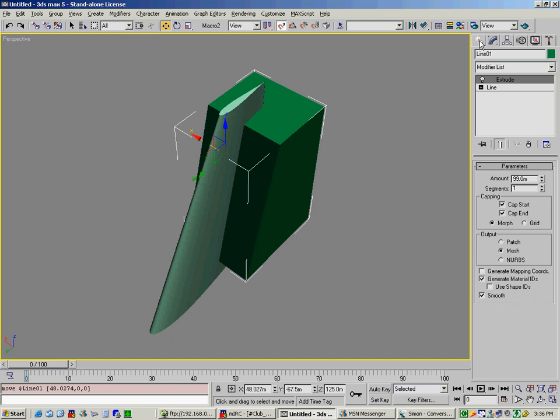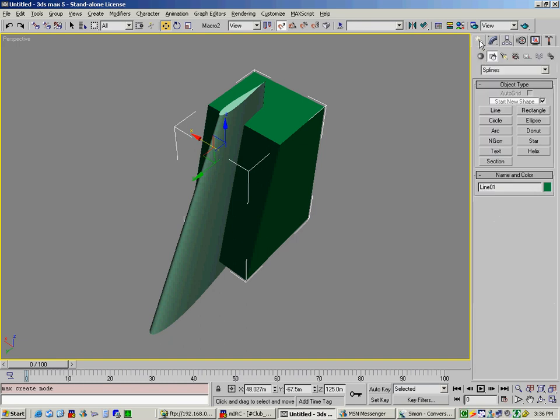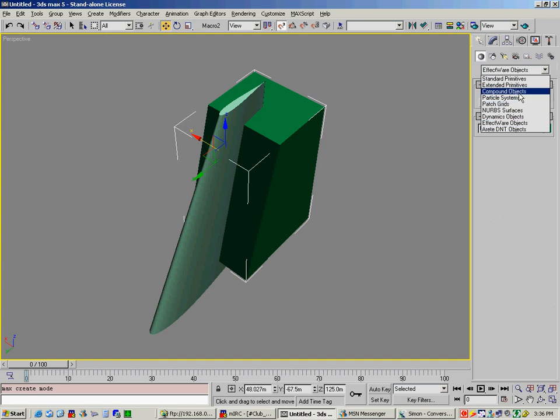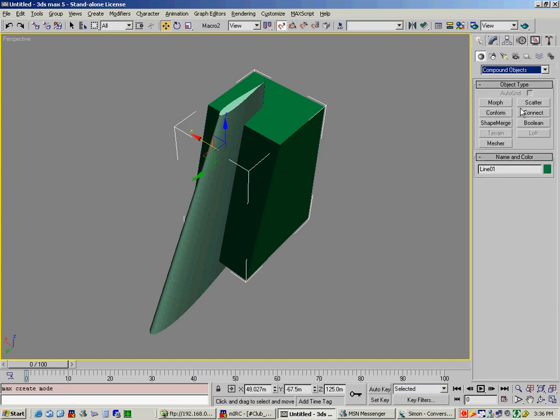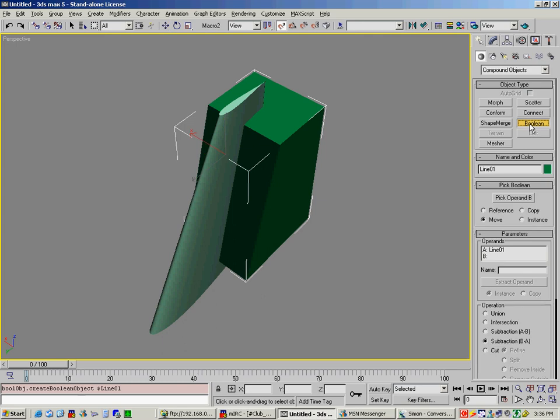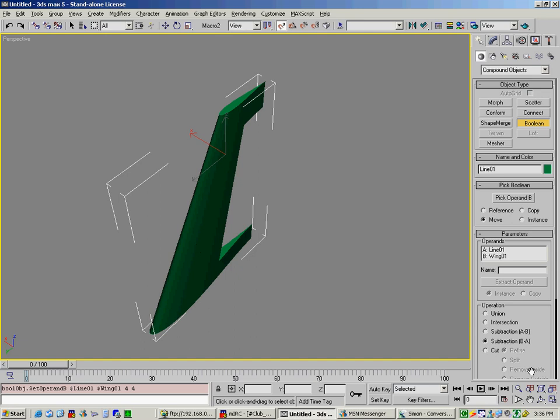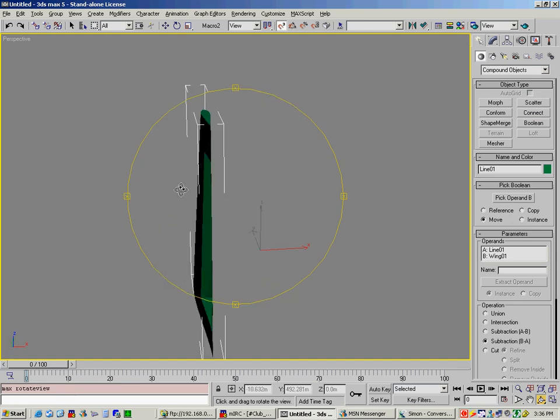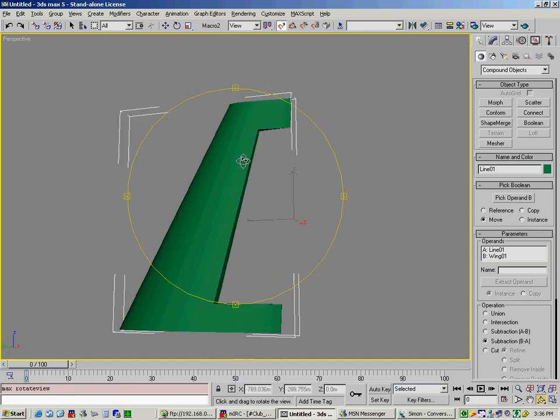So now what we're going to do is go up to create. Instead of shapes we're going to go to geometry. And we're going to go to compound objects. And in this case what we want to do is a boolean cut. And we're going to pick operand B. Basically what that's saying is pick your cookie dough. So in this case we'll select the light green. And as you can see we cut out the shape.